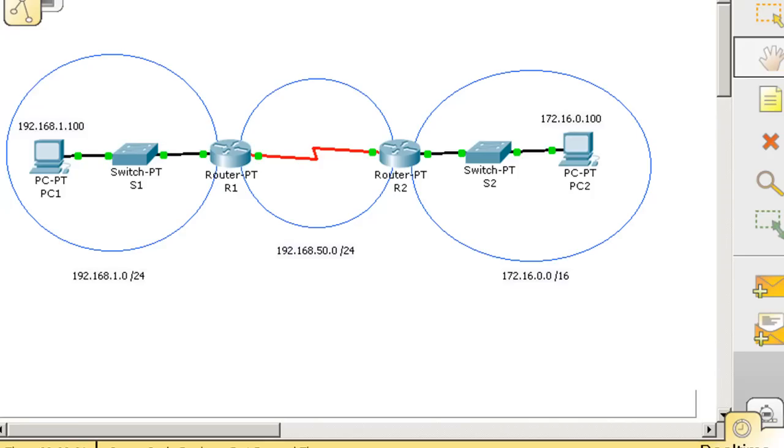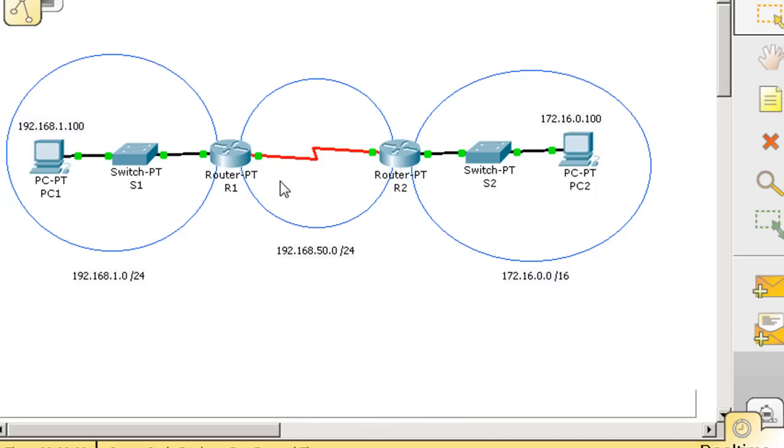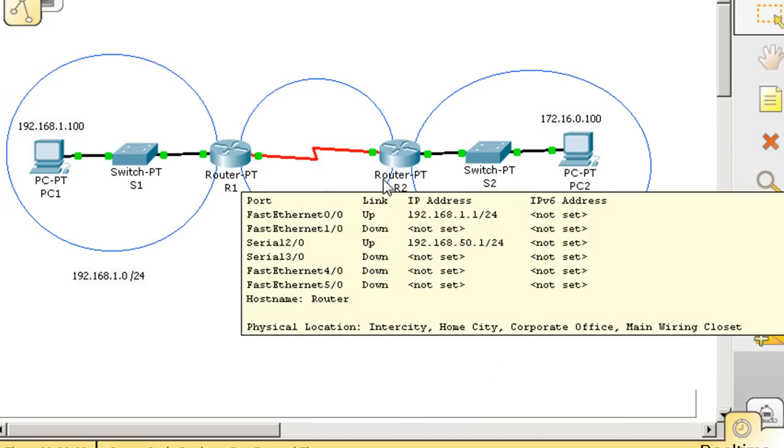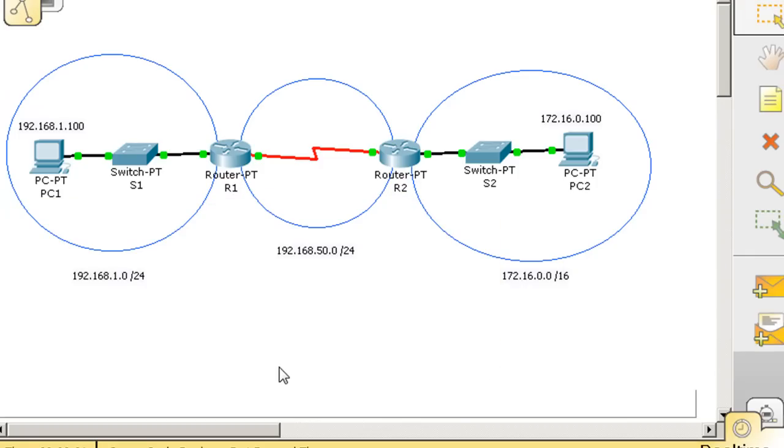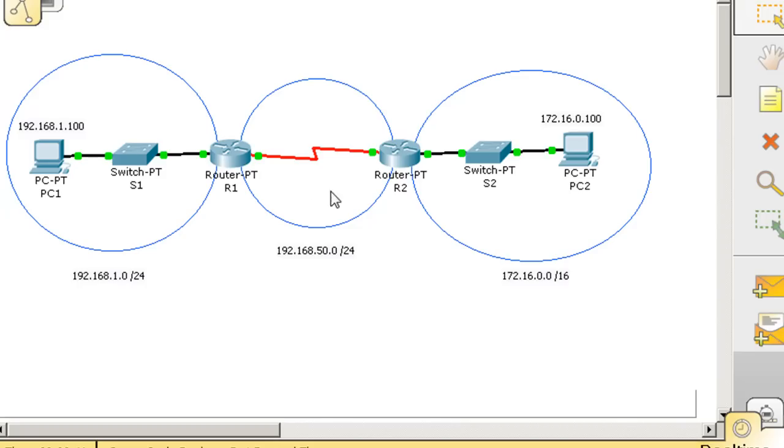This tutorial demonstration emulates what we did yesterday in the networking lab. We took two routers and connected them together on serial connections. Right now I've made this the 50 network in between these two routers. So this router is 50.1 and this router is 50.2.